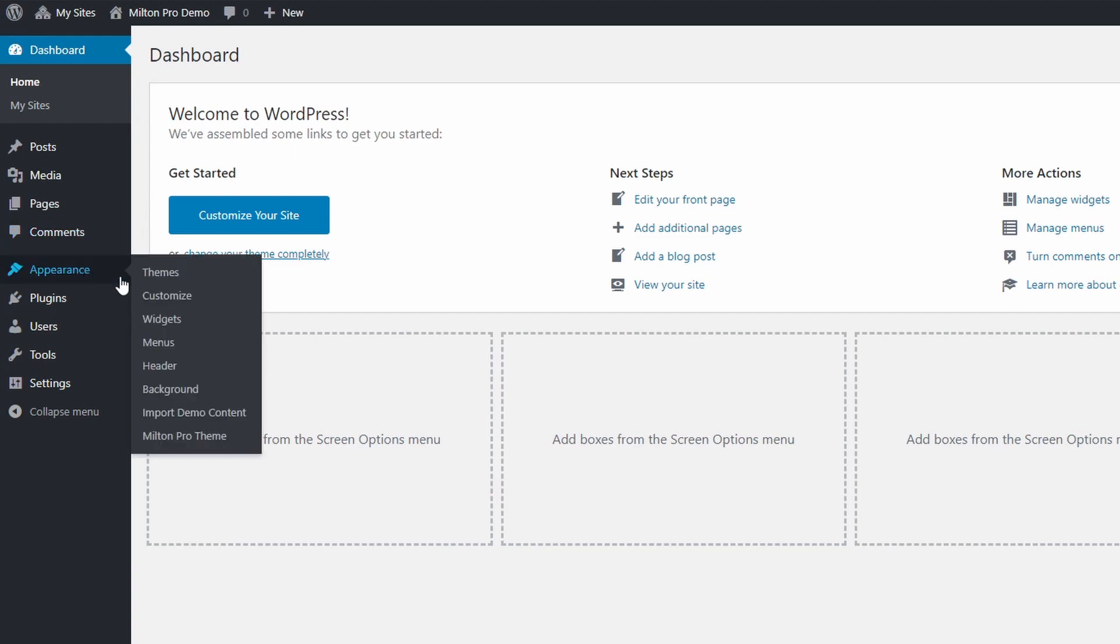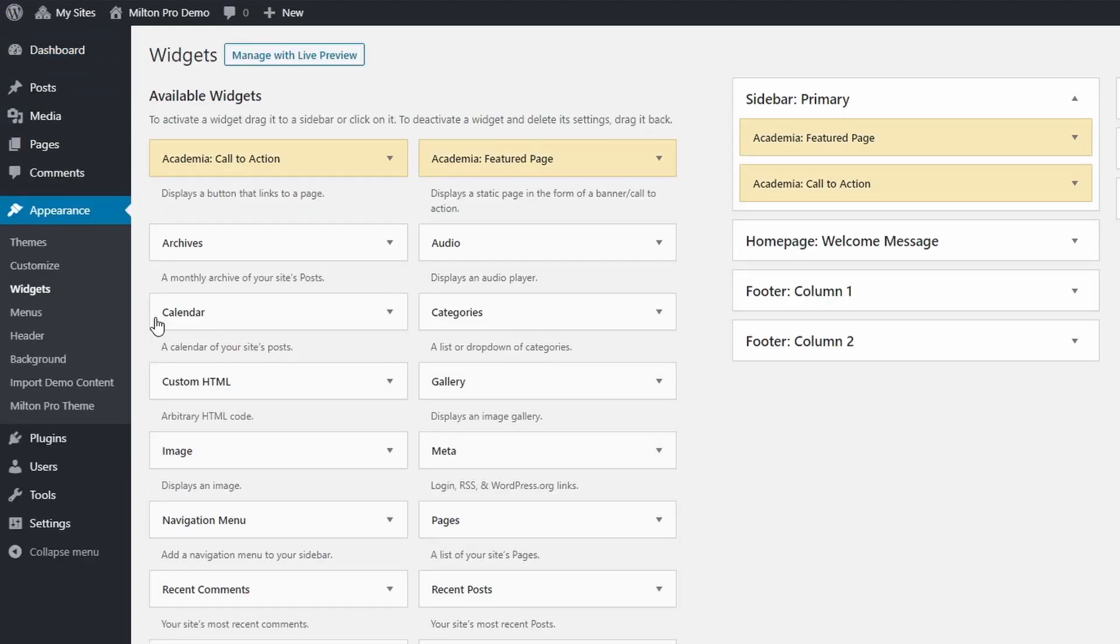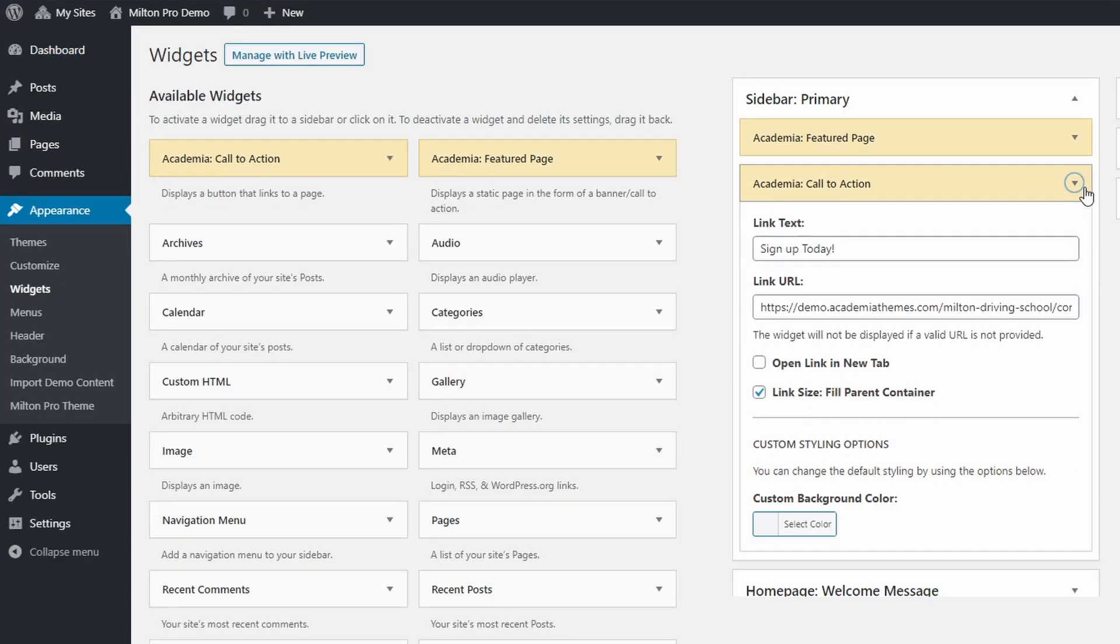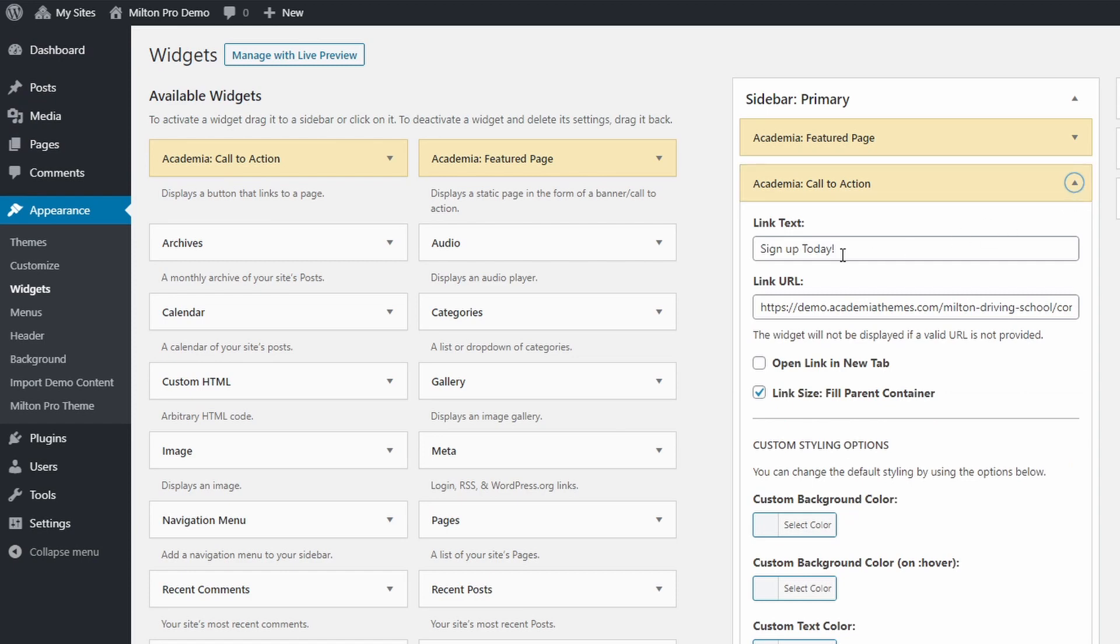Let's start with the two additional custom widgets, Call to Action and Featured Page. The Call to Action widget lets you easily create simple buttons. You can choose the button text and URL. Every copy of the widget can have a custom color.